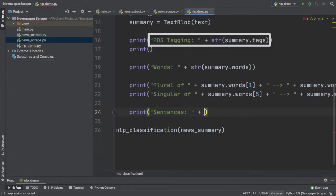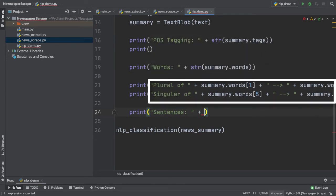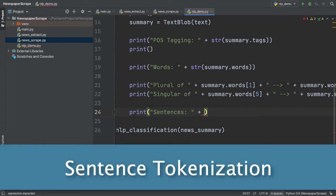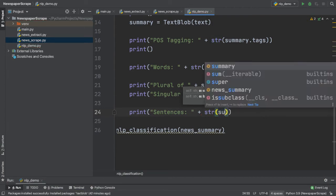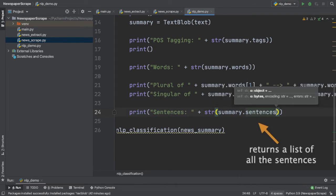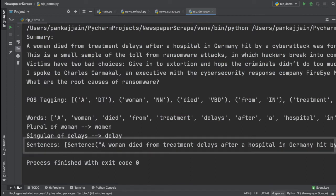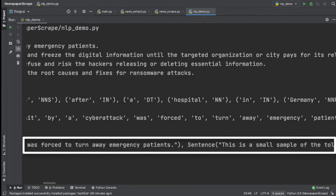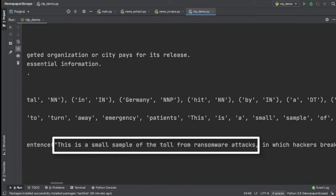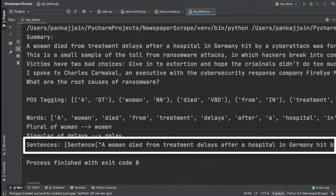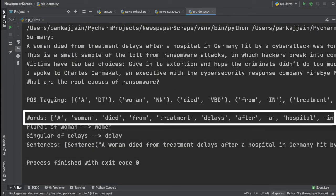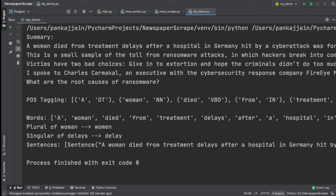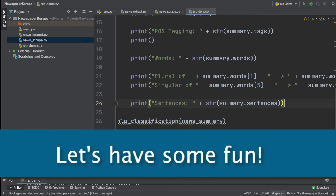Now that we performed part of speech tagging, word tokenization, and word inflection on our new summary, we can go ahead and perform the other type of tokenization on our sentences. So here I'm going to typecast a result to a string, and we're going to print out summary dot sentences. And this is going to return a list of all the individual sentences inside of our summary. Great. Now we have a resulting list of all the sentences in our new summary. So as you can see, if I continue to scroll, we have a bunch of sentences here, all denoted by sentence objects. So this one, for instance, reads, this is a small sample of the toll from ransomware attacks, so on and so forth. So with all these sentences, think about what you can do. We can perform POS tagging, word tokenization, and word inflection to really narrow down on the details and potentially search for any news bias that's creeping in. Now with our tokenization, POS tagging, and word inflection taken care of, let's have some fun and generate a dynamic summary of our text.